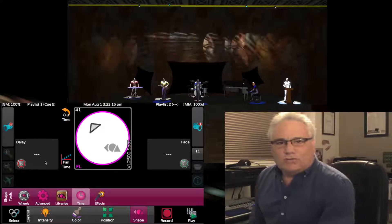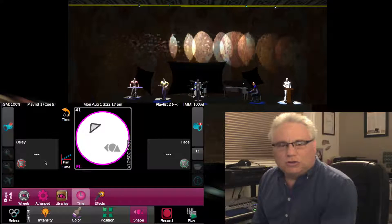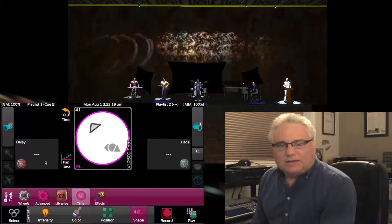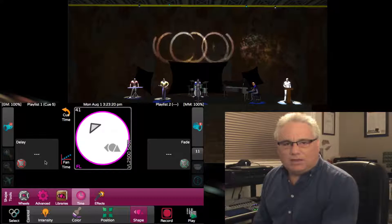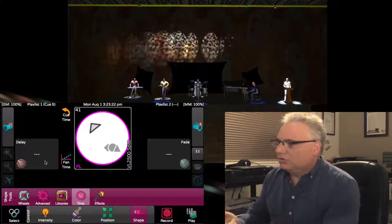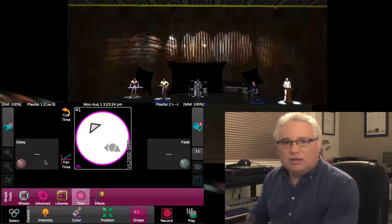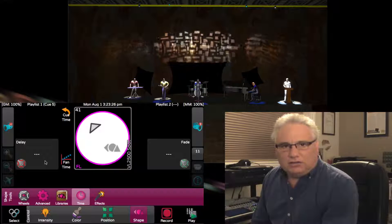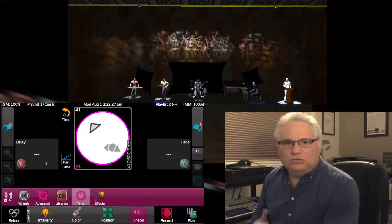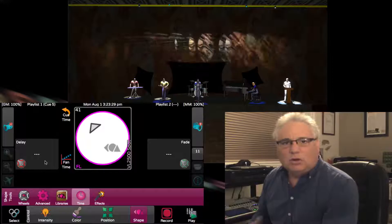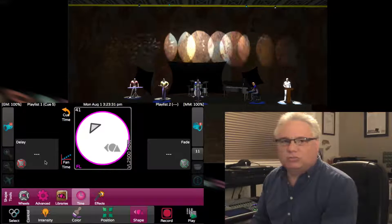This is some of the very powerful things you can do with independent time: taking any family—color, position, shape, or intensity—and giving any single light its own delay and fade time, or fanning it through the selection group.